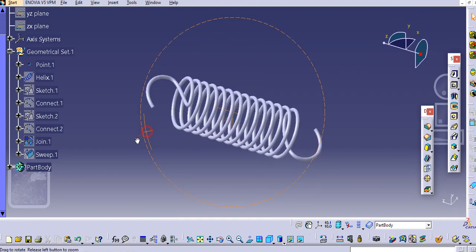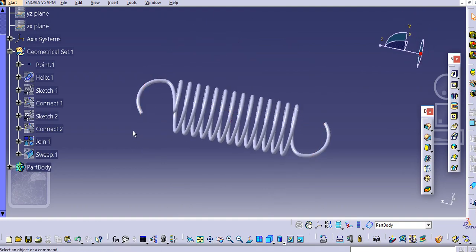You can see here the tension spring is created. We will hide this join as well. In this way you can create a tension spring in CATIA V5. Thank you very much for watching and please like and subscribe my channel for more videos.